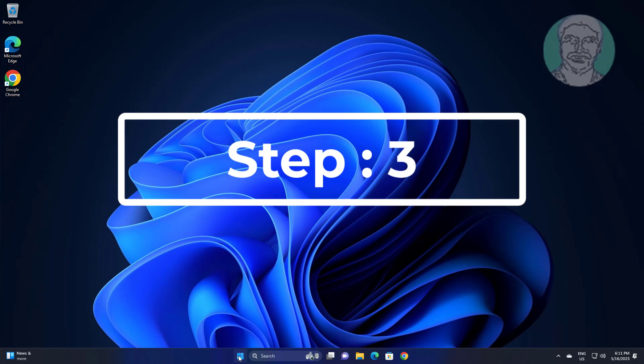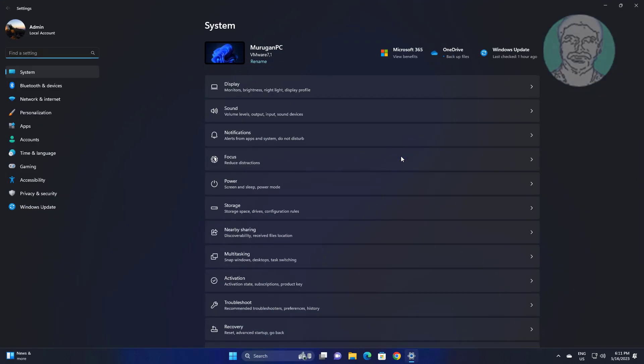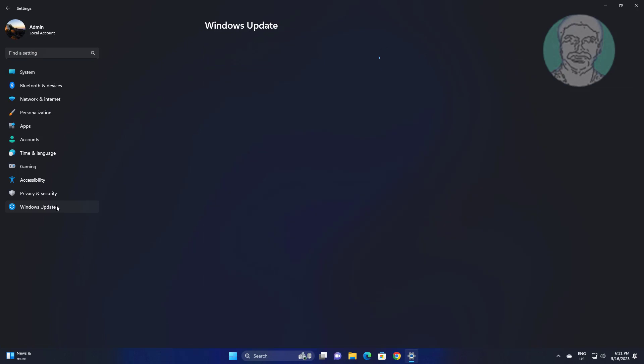Third step is click start, settings, click Windows Update, click check for updates.